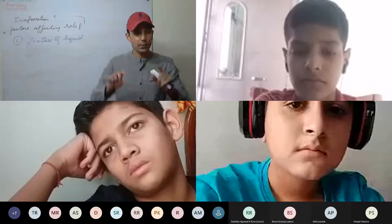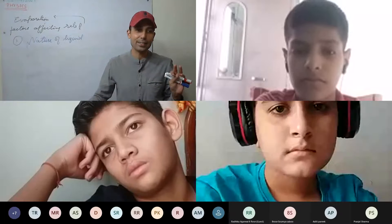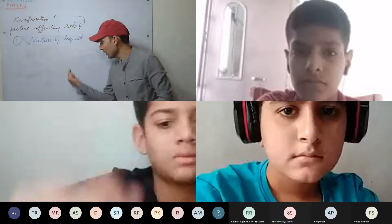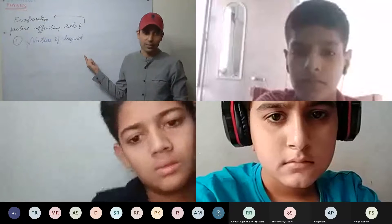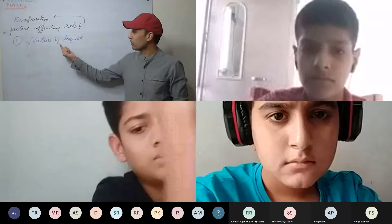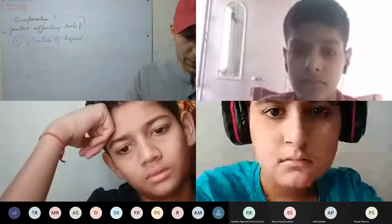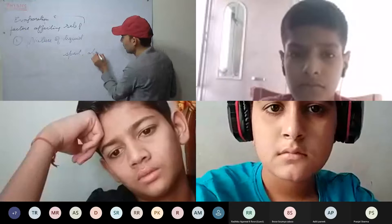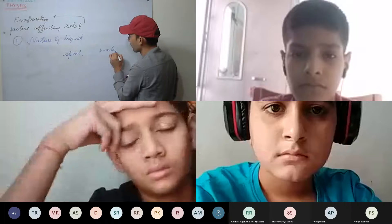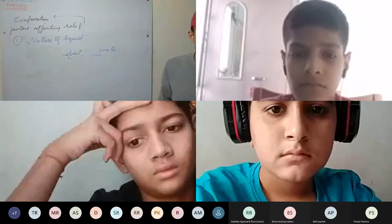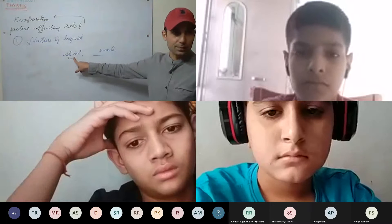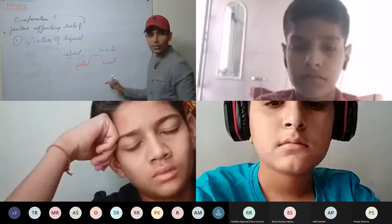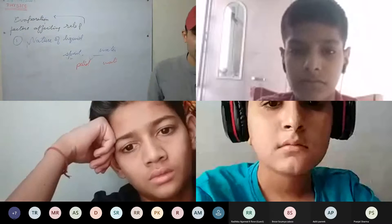For example, take two cloths — one dipped in glycerin, the other dipped in water. The cloth dipped in water will dry faster. Different liquids have different rates of evaporation depending on the nature of the liquid. For example, spirit or petrol will evaporate faster than water, and water will evaporate faster than glycerin.